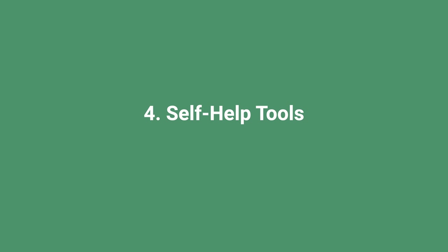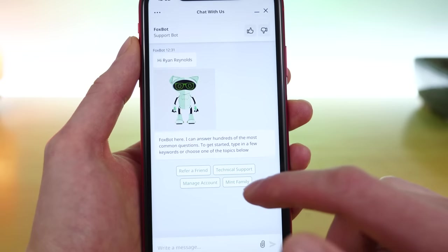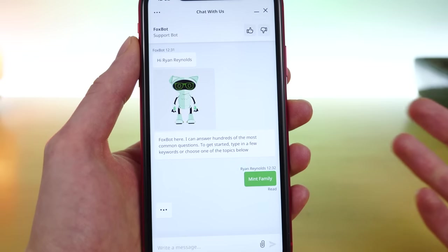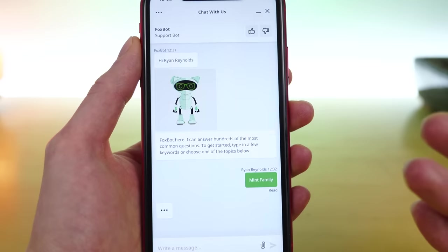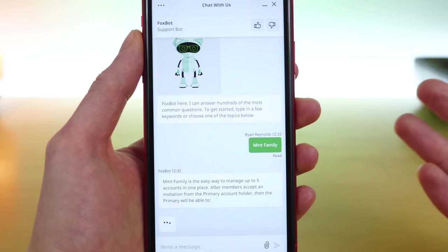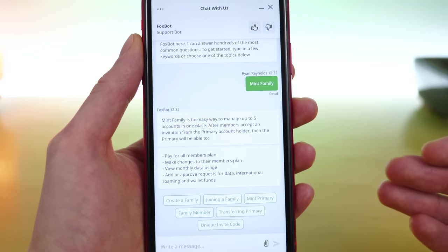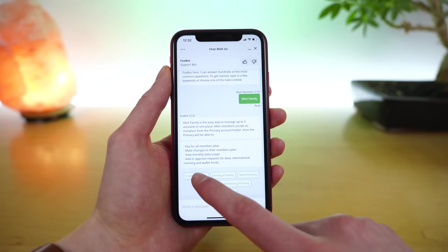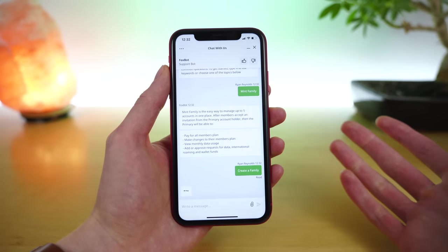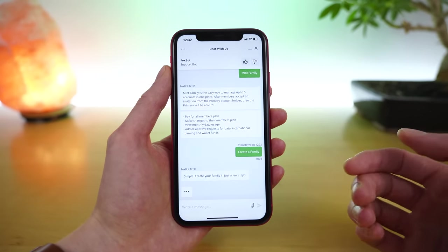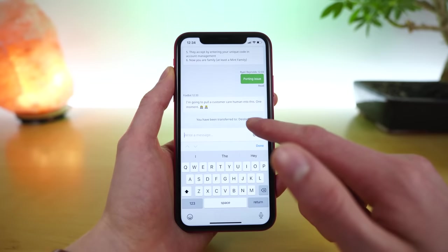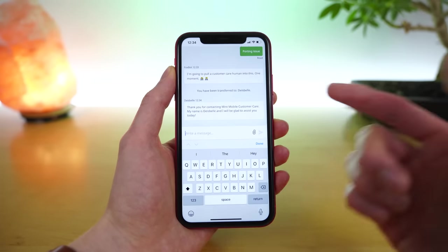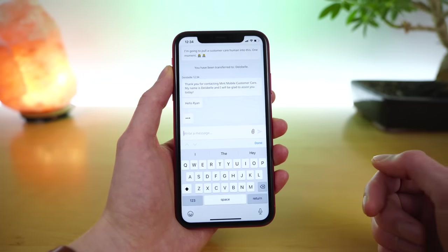The fourth reason is Mint Mobile offers a lot of self-help tools. We saw this most recently in the application update where Mint Mobile introduced a new chatbot, which they cleverly named the Foxbot. This chatbot offers automated responses and helps answer frequently asked questions that Mint subscribers may be wondering about. This chatbot helps reduce the load on Mint Mobile's customer support team. So when you do reach out for support, the wait times are shorter and you're more quickly able to be connected to a representative and have your issue solved.